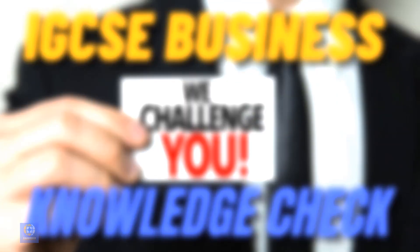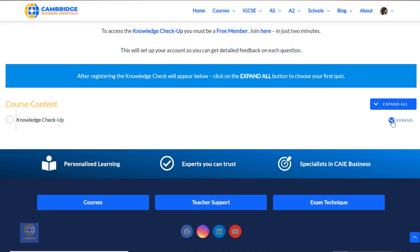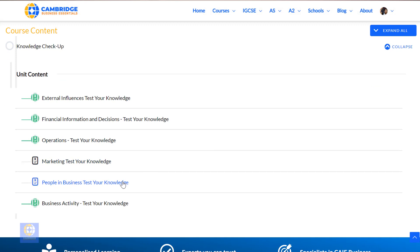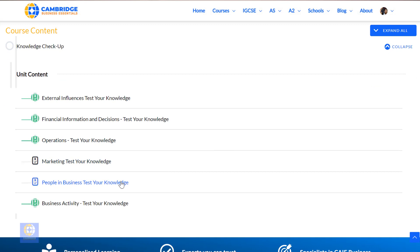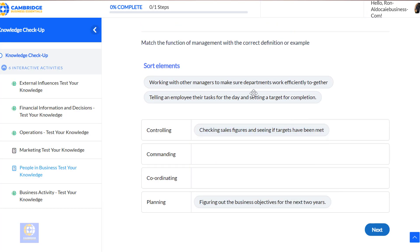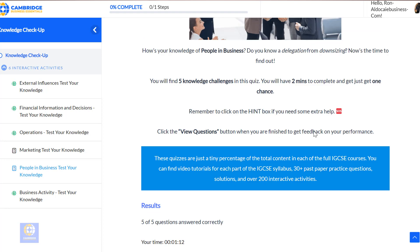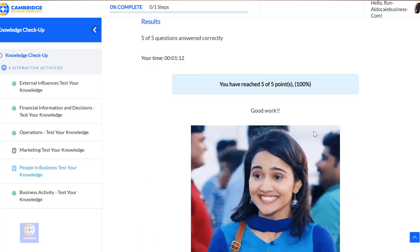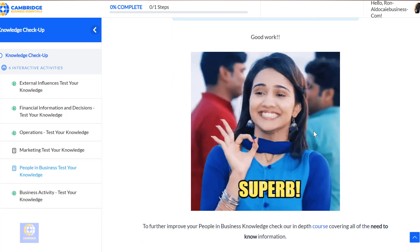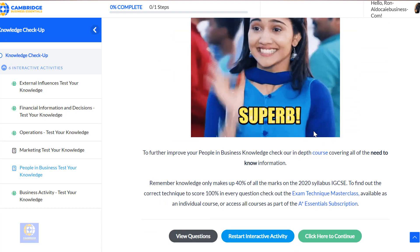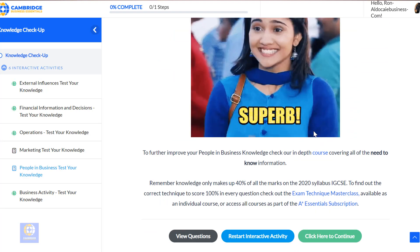Are you someone who gets stressed about what IGCSE Business content you don't know and what you have to study? A quick and fun way of finding your knowledge gaps is the knowledge checkup. It's free to sign up and you'll get access to six knowledge quizzes, one for each part of the course. At the end of the checkup, you'll get feedback on how you did and pointers on where you can go for improvement.